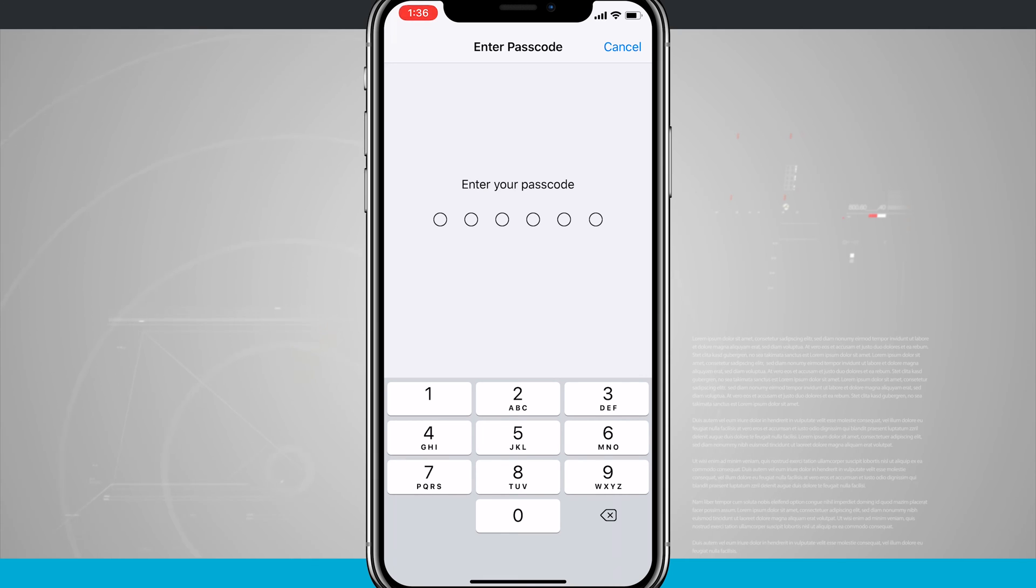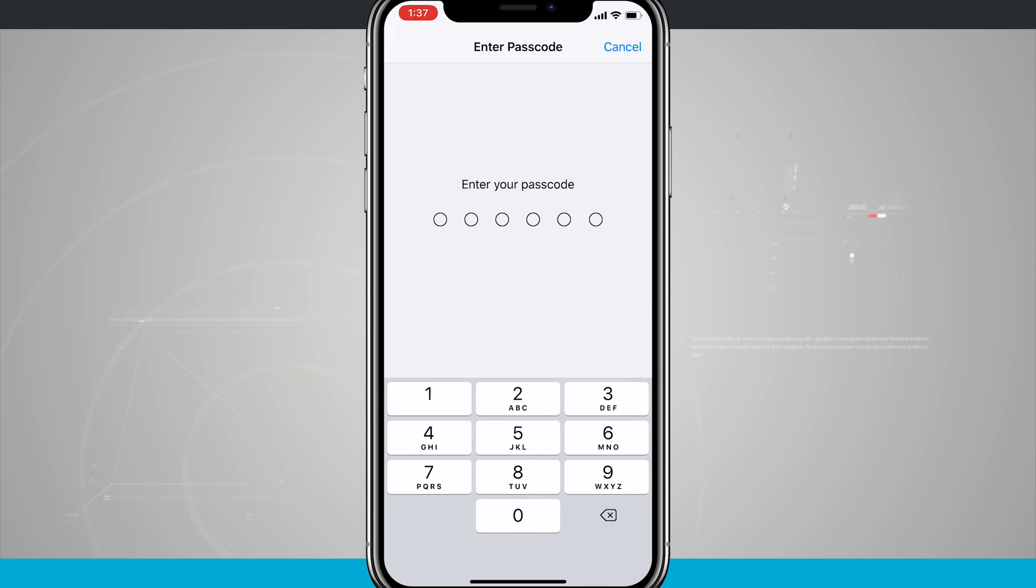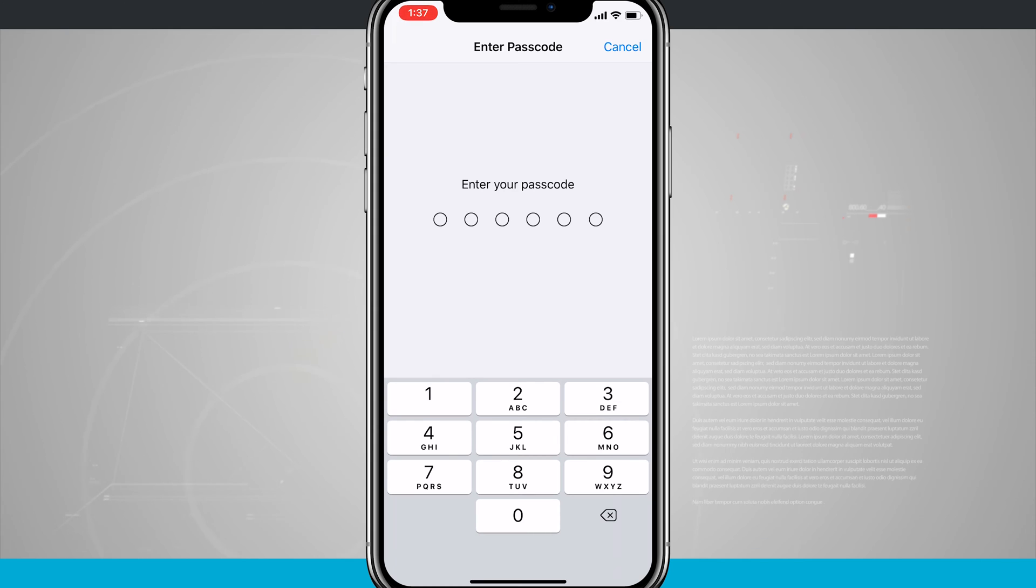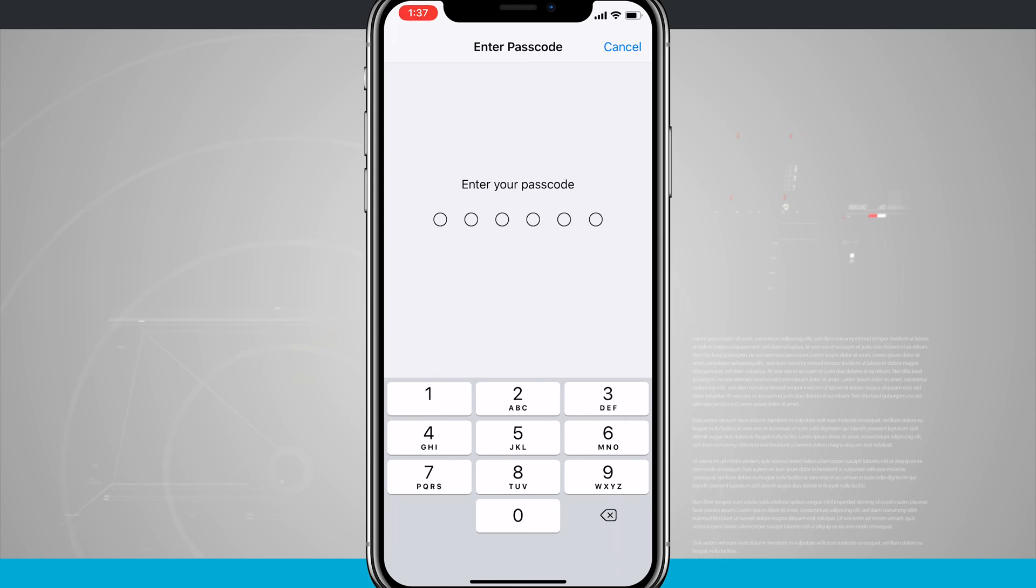So the passcode can be either a four or six-digit number, and the password is an alphanumeric phrase that you choose, such as one that you use for your desktop computer. So I'm going to enter in my passcode, and we're going to move on to the next screen.